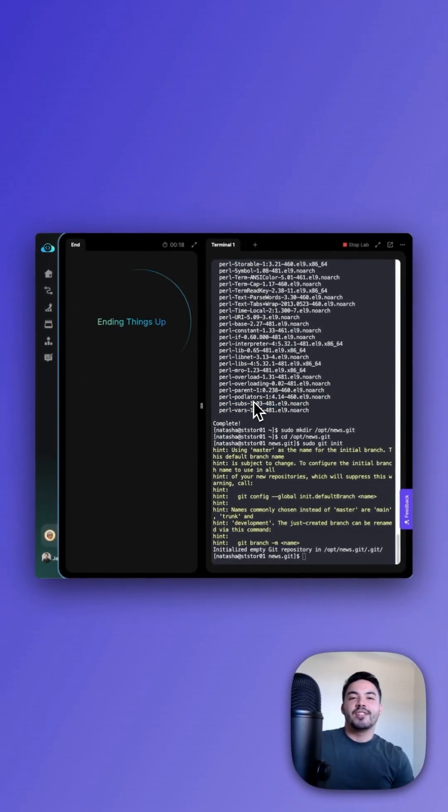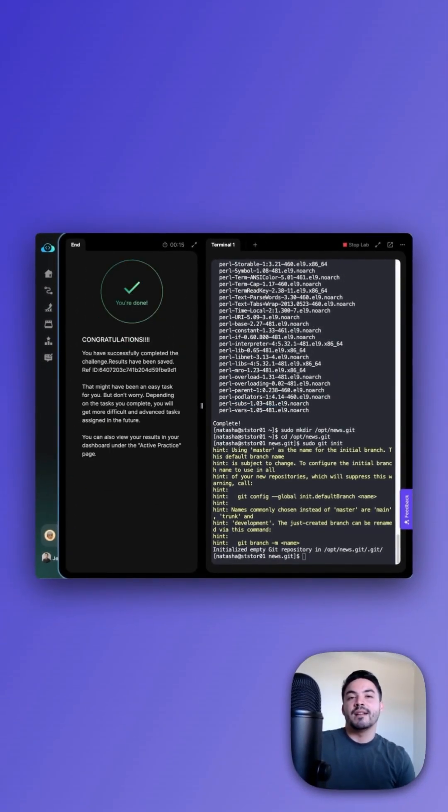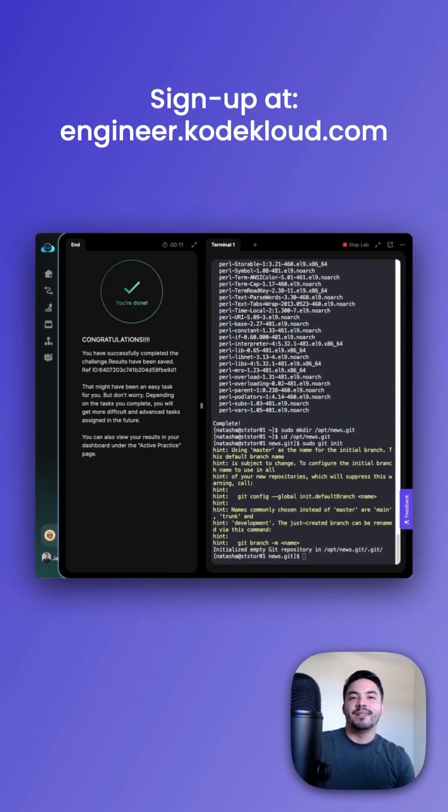Congratulations, you just learned how to create and install a Git repository. Thanks for watching. Sign up at codecloudeng.com.